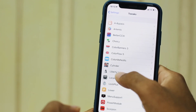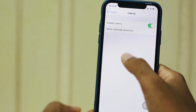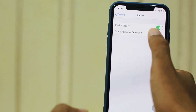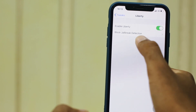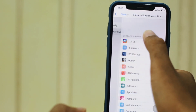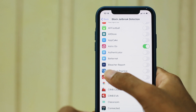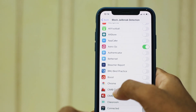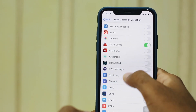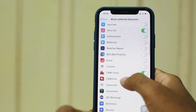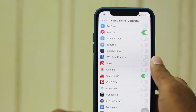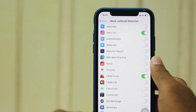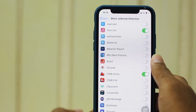The final one is Liberty Lite. You have to make sure to toggle on where it says enable liberty. Then go to where it says block jailbreak detection and just pick the app where you want jailbreak detection to be hidden — as in bypassed. So you just go and toggle on whichever app you want, and you can have all the apps available in the App Store without the fear of not being able to use them.